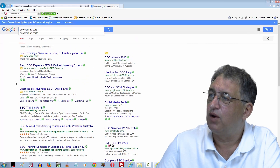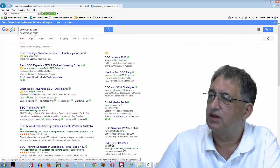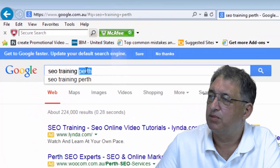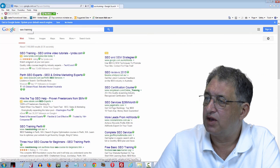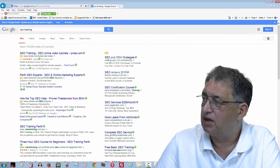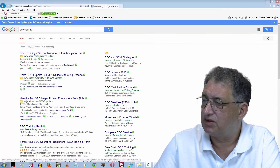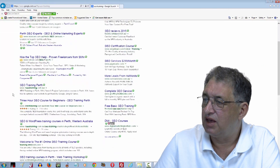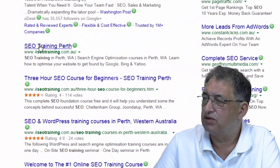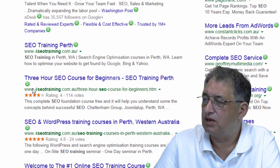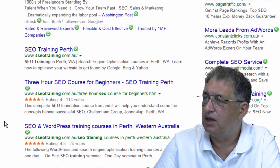If I widen things out and get rid of the word Perth, again we've got three adverts at the top and a whole bunch of adverts down the side — and happily, look who's first. That would be me again.